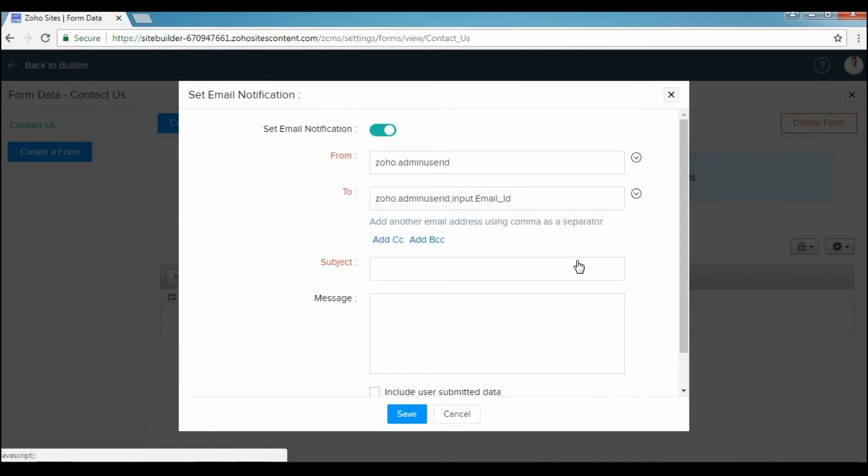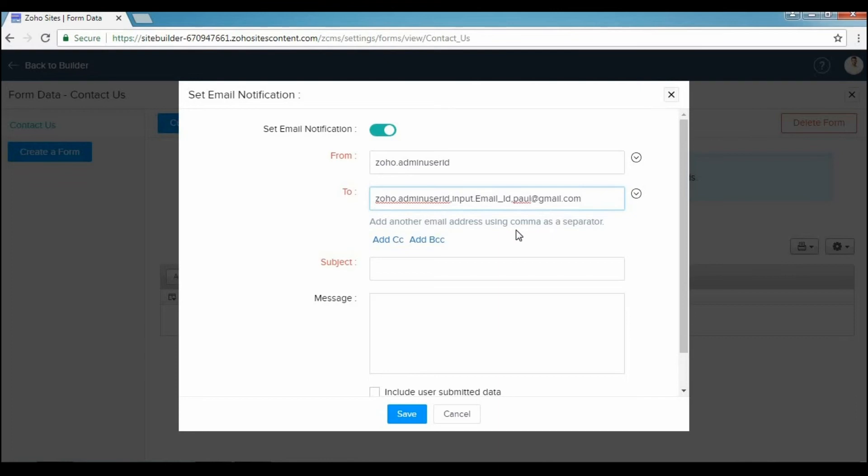You can also manually add the email addresses of people who are not part of your organization. Don't forget to add commas to separate multiple email addresses. Enter a subject in the Subject field.